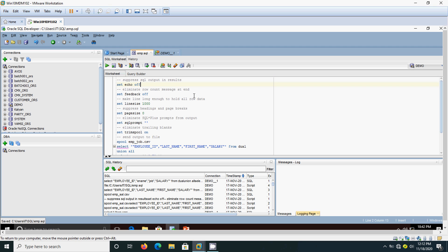We need to use set echo off for suppressing the SQL output. And we need to eliminate the row count at the end by using feedback off. And these are all the things you already know, and it is self explanatory. Already I have given the explanation at the top of it. And you should know one thing.